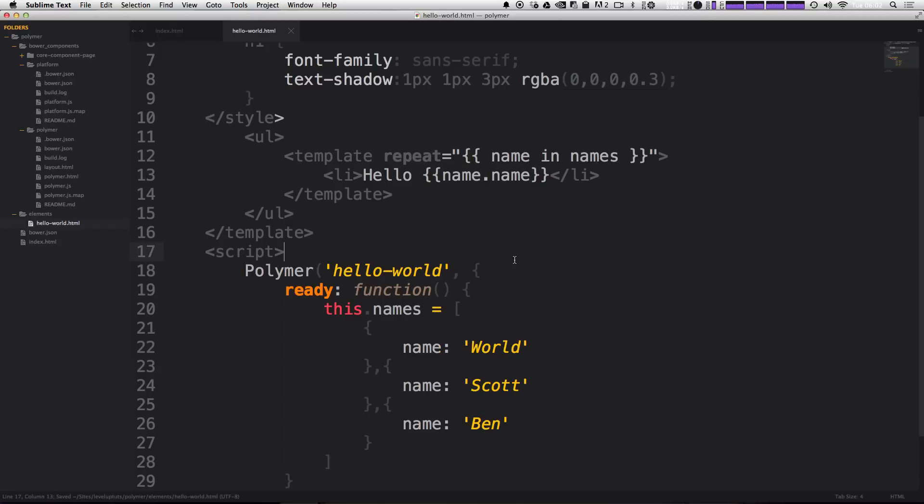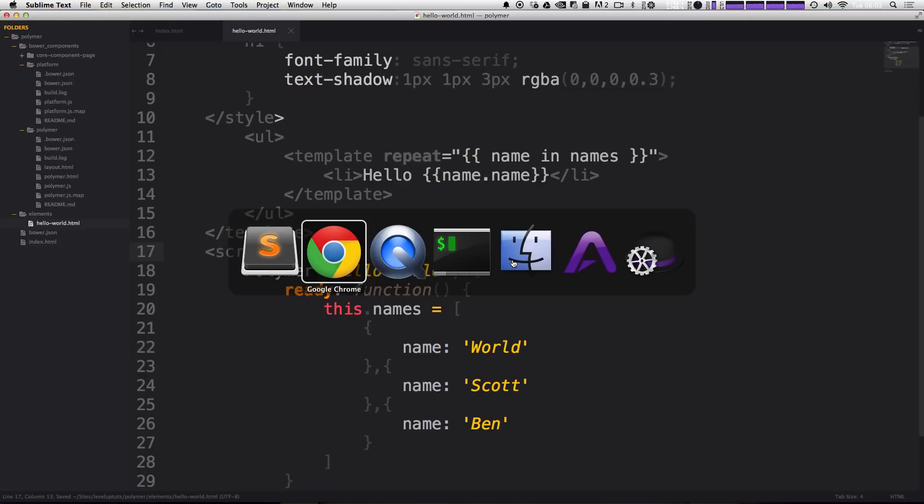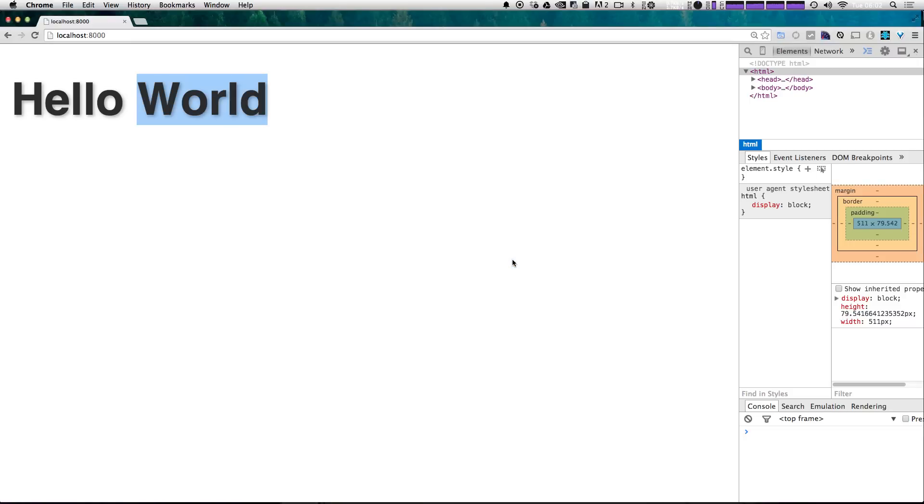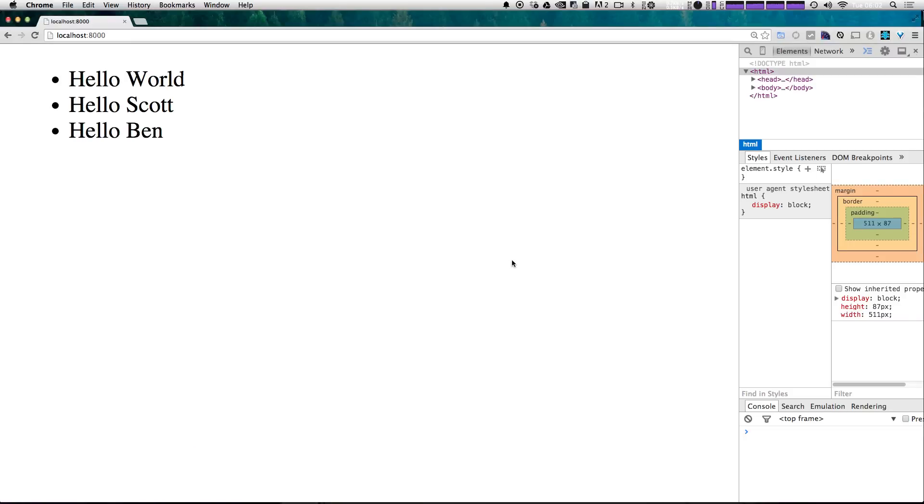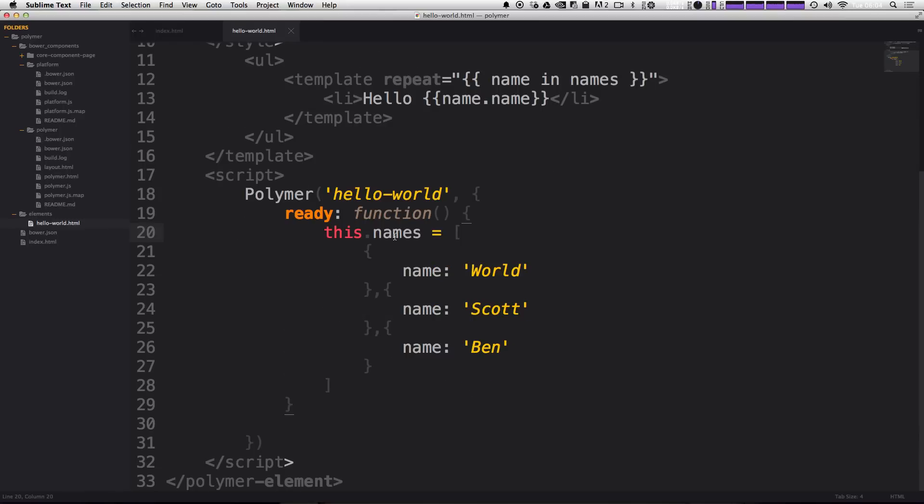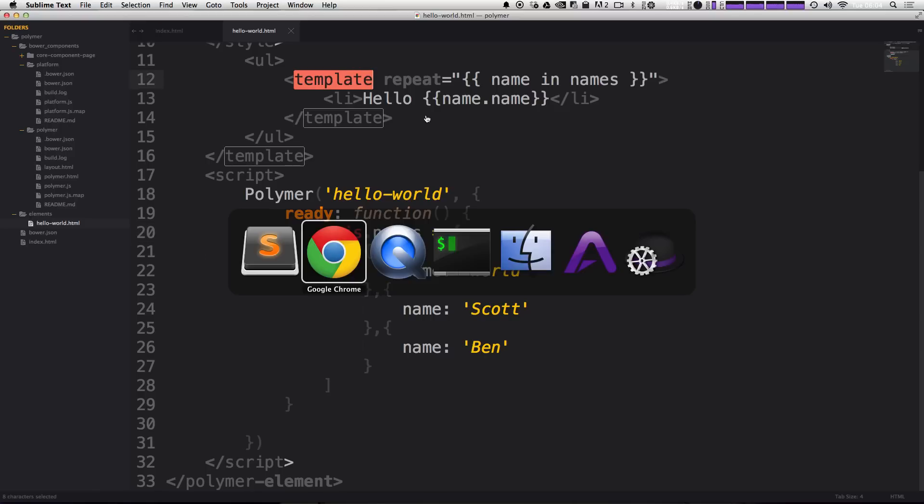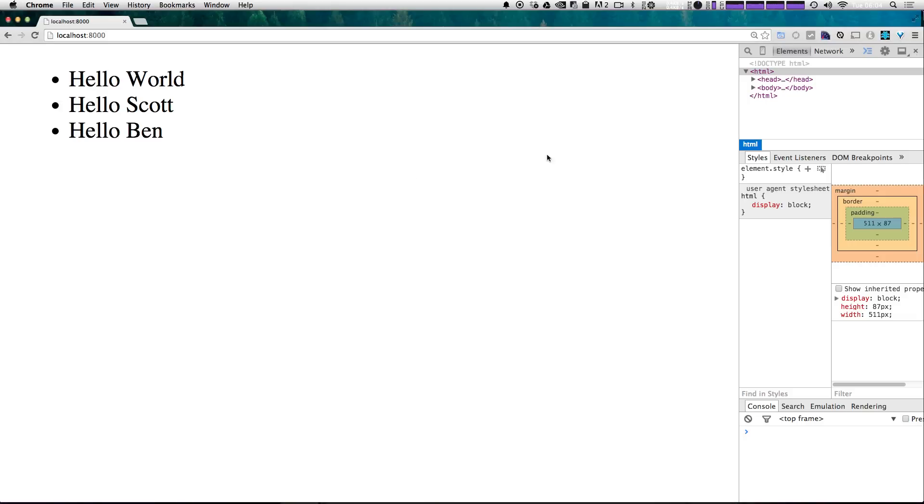So let's save this. And let's check out our code, let's refresh. We now have hello world, hello Scott, and hello Ben. So as you can see, we're now doing a little bit here more with JavaScript, we're using the ready function to load up our data on ready and then iterated with our template. And if you want to check out what the DOM looks like, because we have this template repeat, let's go ahead and do that while we're here, I'm going to inspect this.